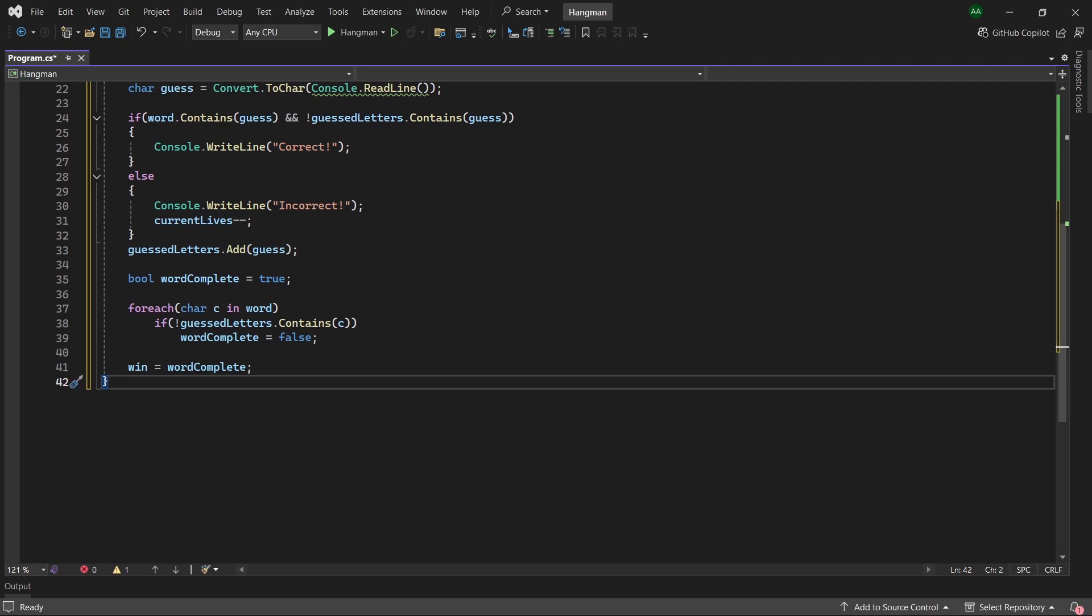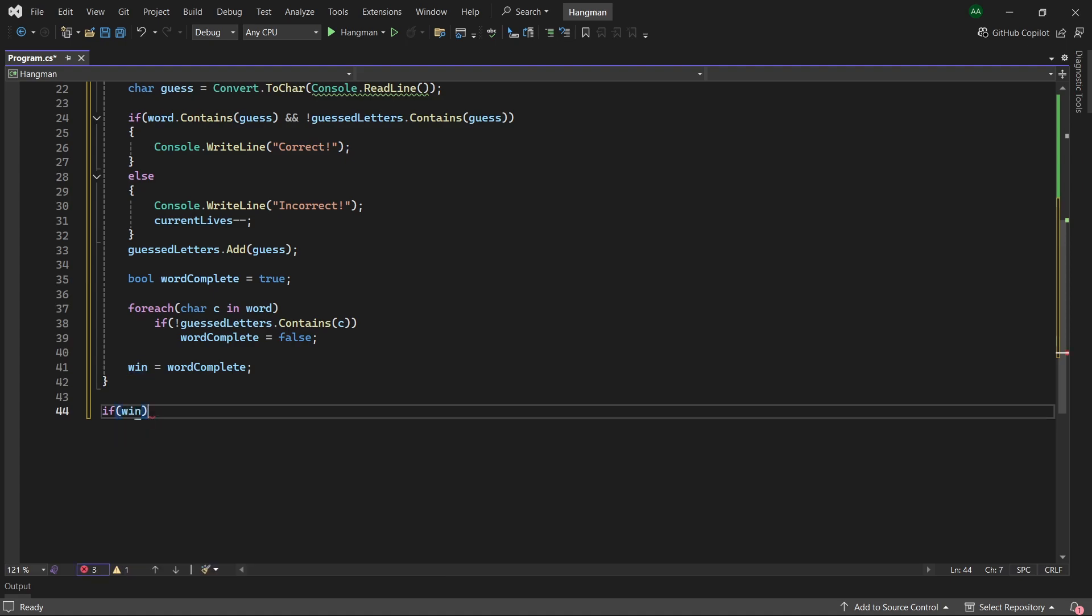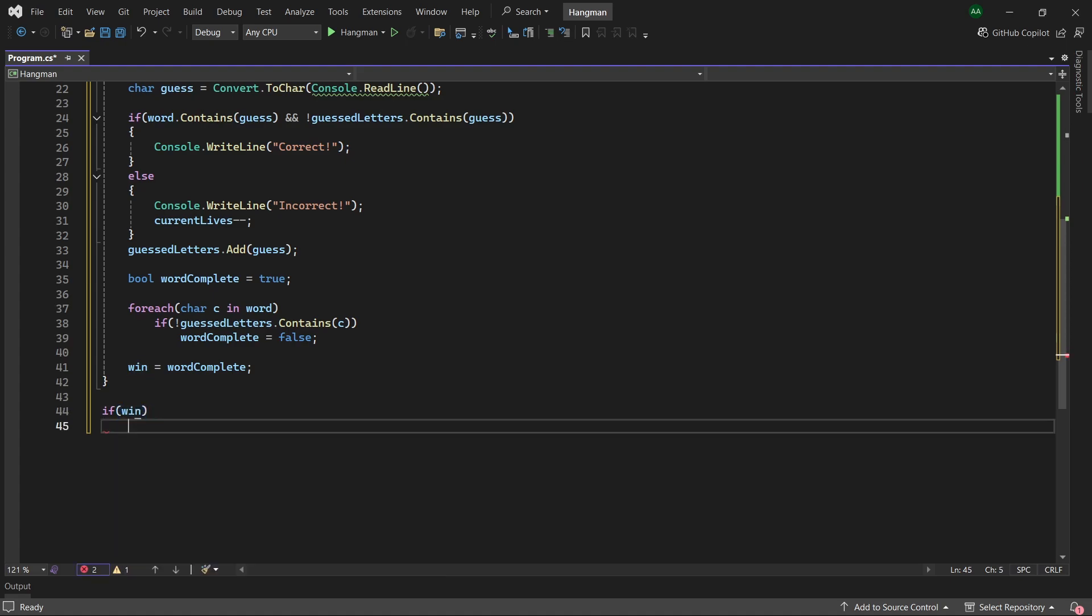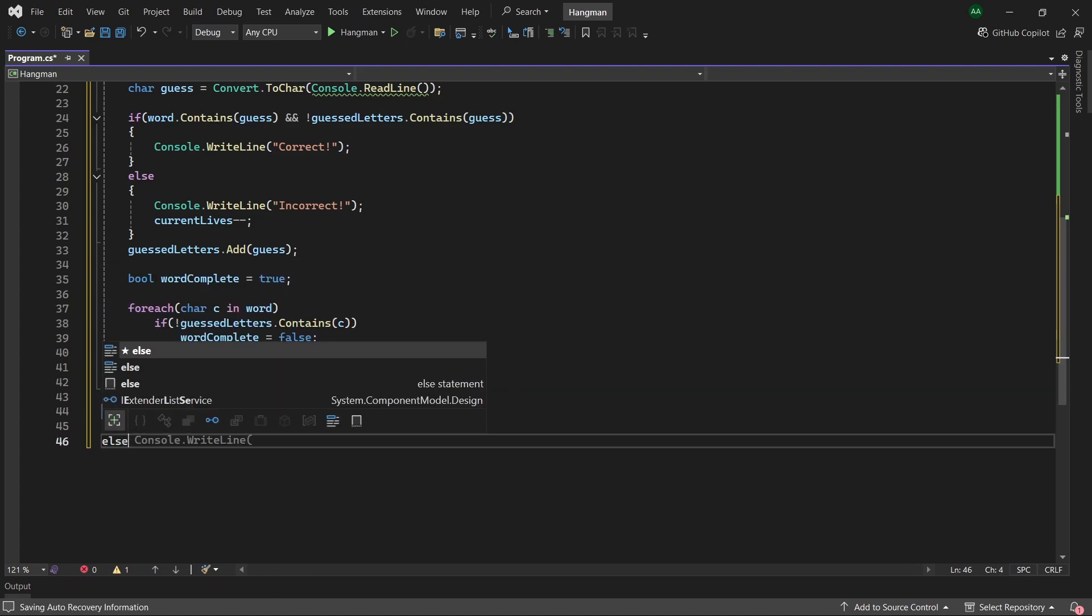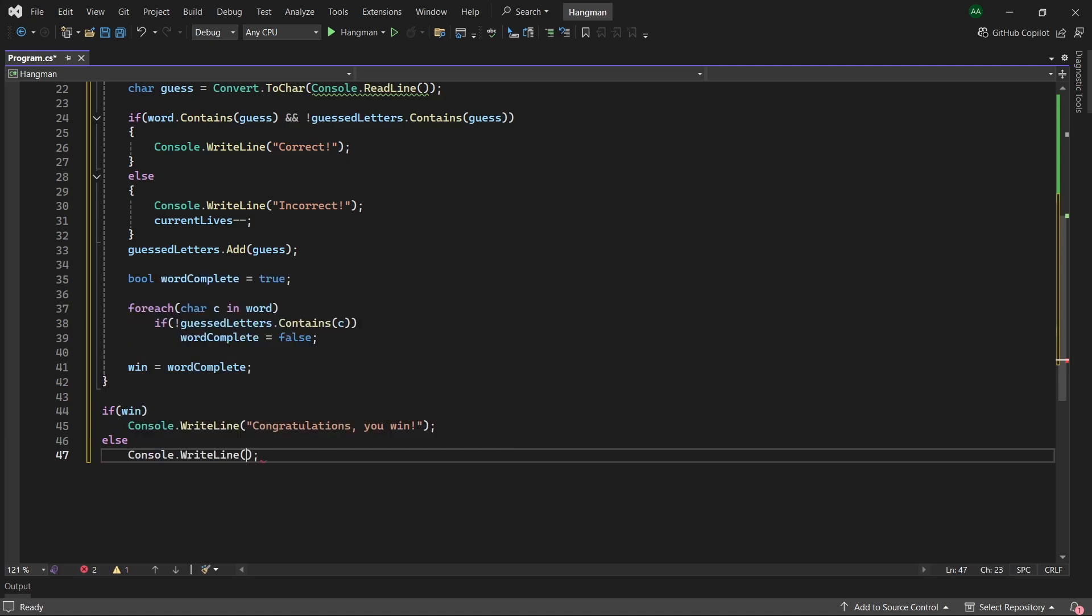Then finally outside of our while loop where the game is finished, so the player either has guessed all the letters correctly or has run out of lives, we'll use if win then let's print out congratulations you win, otherwise meaning they've run out of lives you can print you lose.